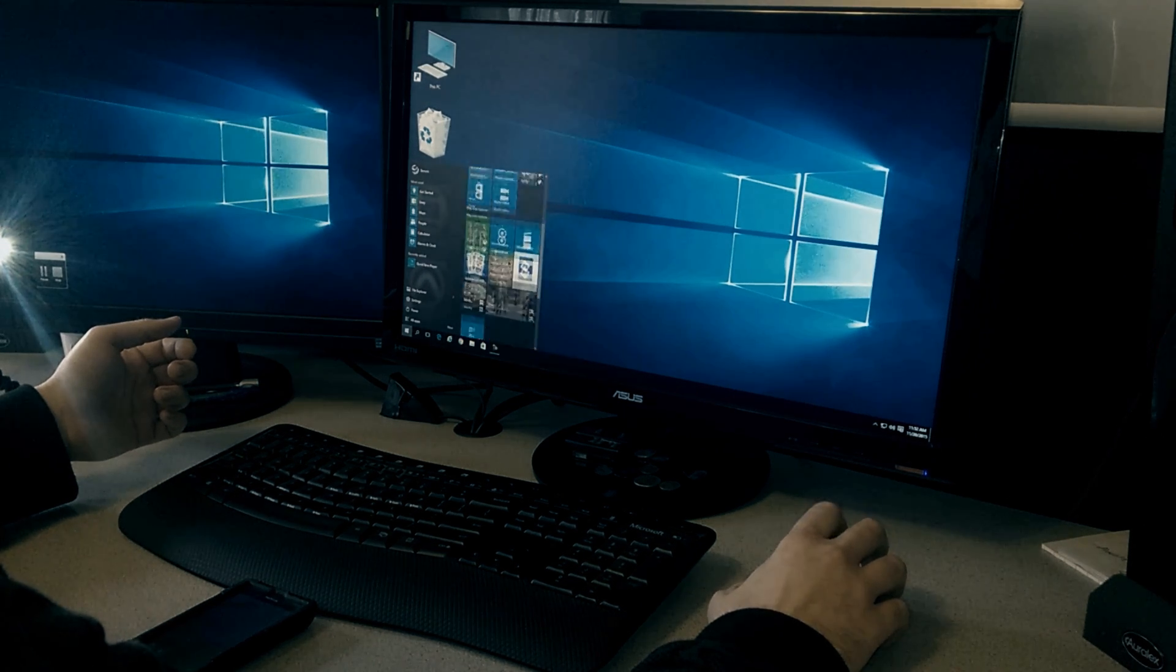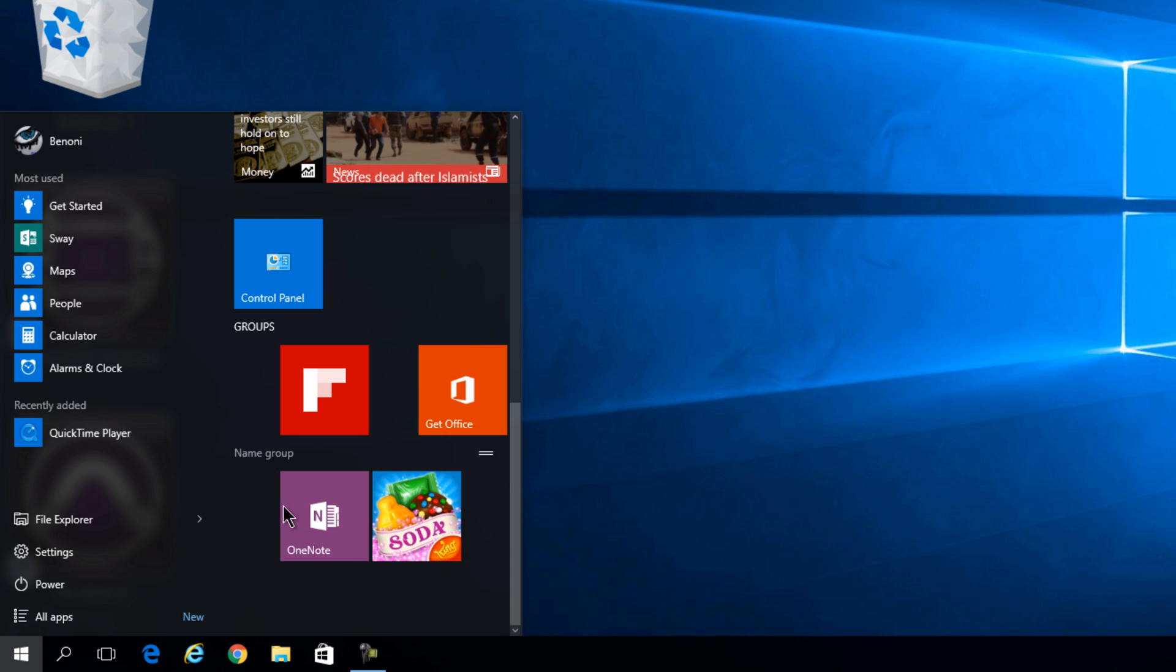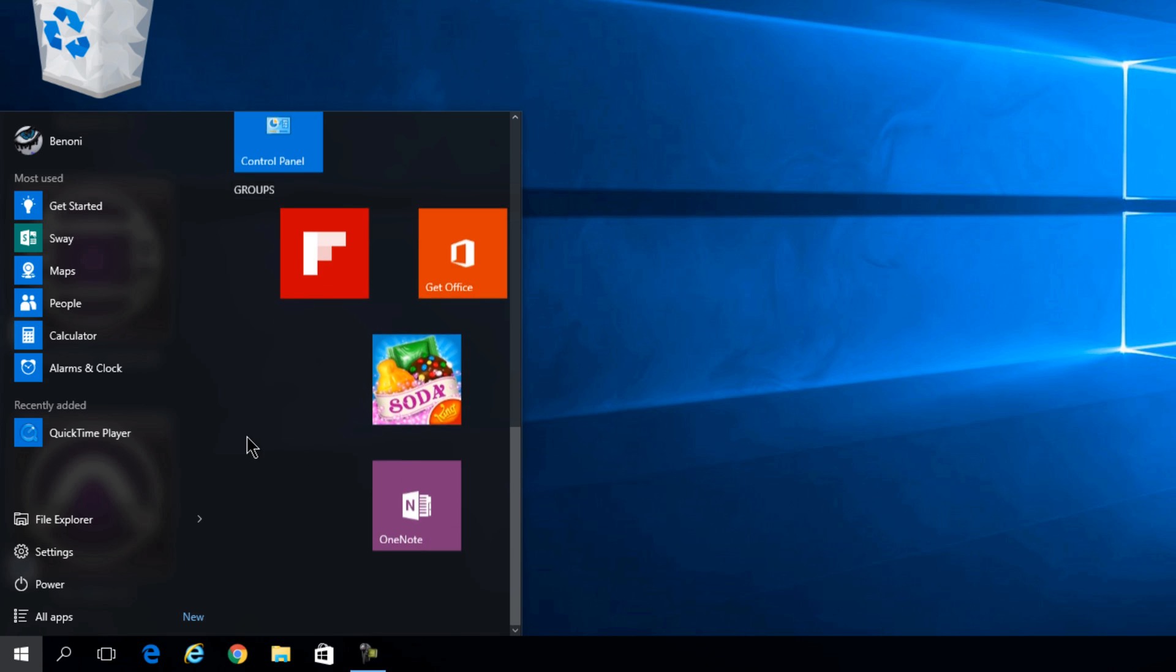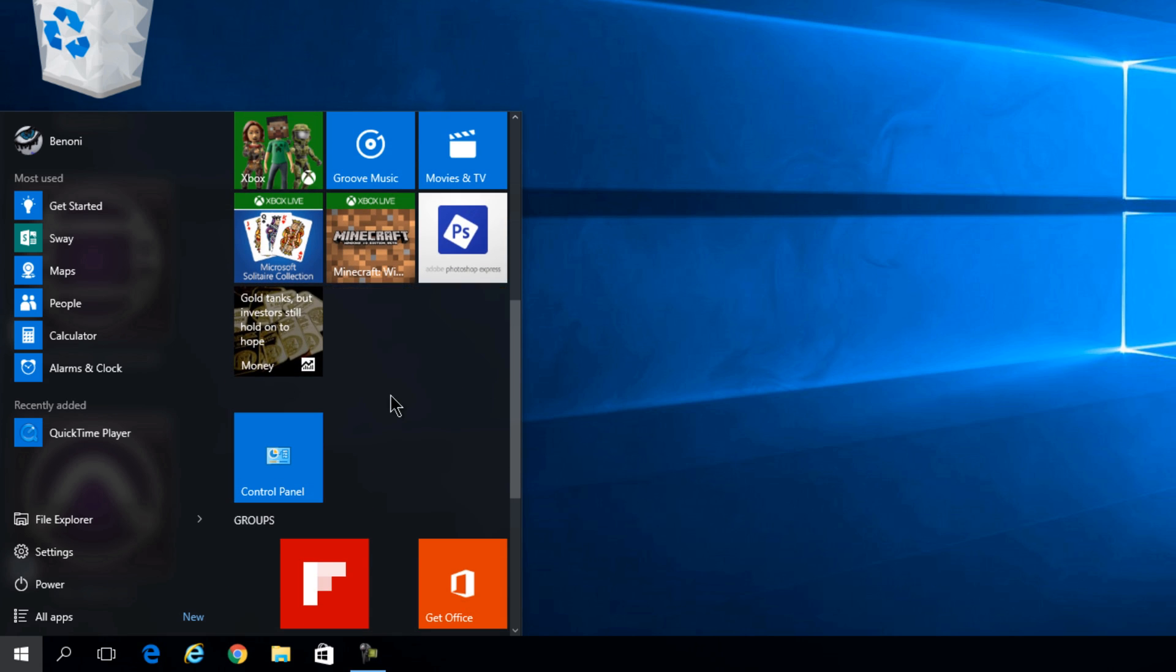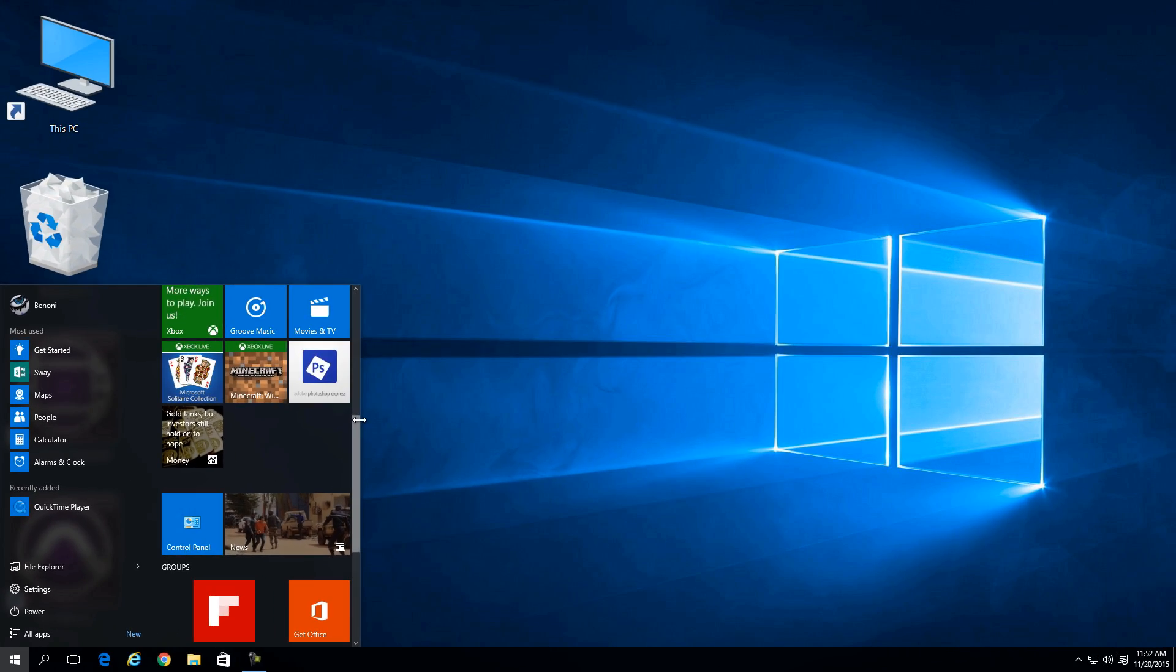And even in this smaller start screen here, we can still name our groups and set up our groups however we want, just like this, no matter what size we choose.